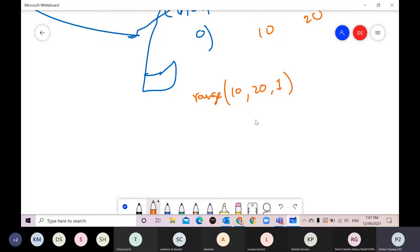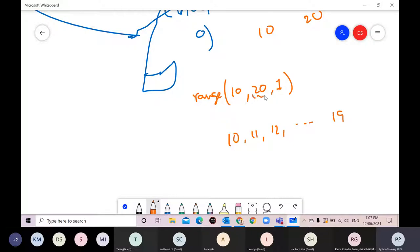The default step value is one, so this range is generated starting from 10 up to 19, with step value 1 — going 10, 11, 12, and so on up to 19, because the stop value of 20 is exclusive.